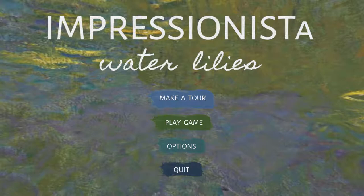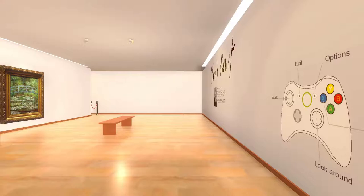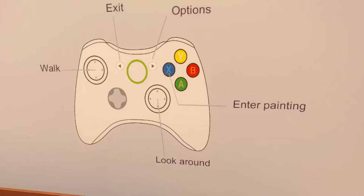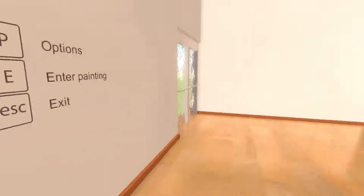Hey, I'm Andy and this is Impressionista Water Lilies. I found this game on GameJolt and the concept seemed really neat, so let's dive right into it. It's basically an art gallery where you get to inspect the paintings in an immersive way. This version is the Water Lilies by Claude Monet — Bridge Over Water Lilies Pond. I'm using keyboard and mouse, though they also support a gamepad. Let's enter the painting and walk around.